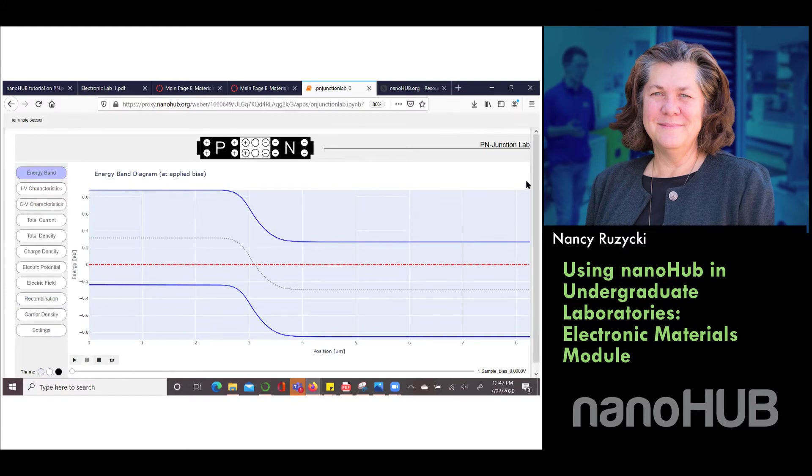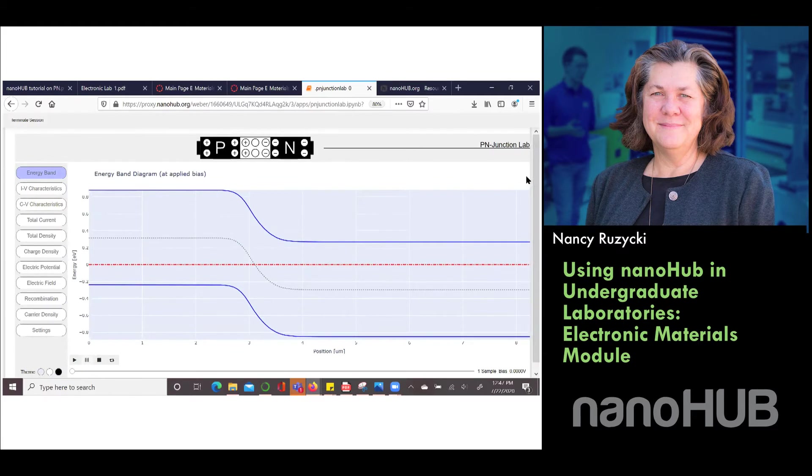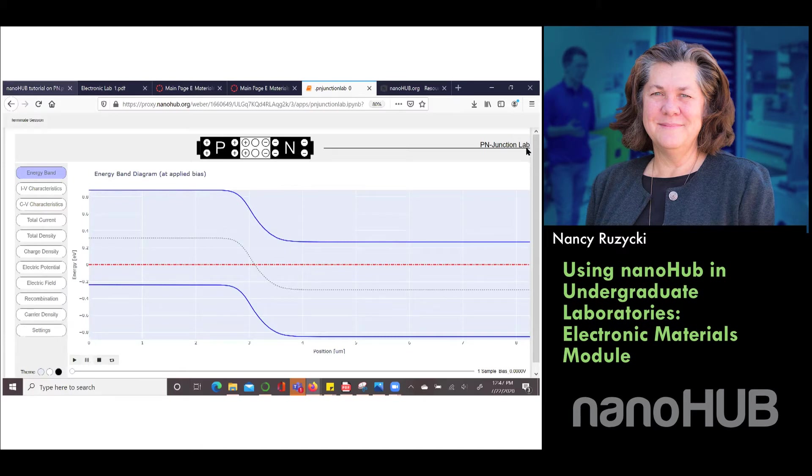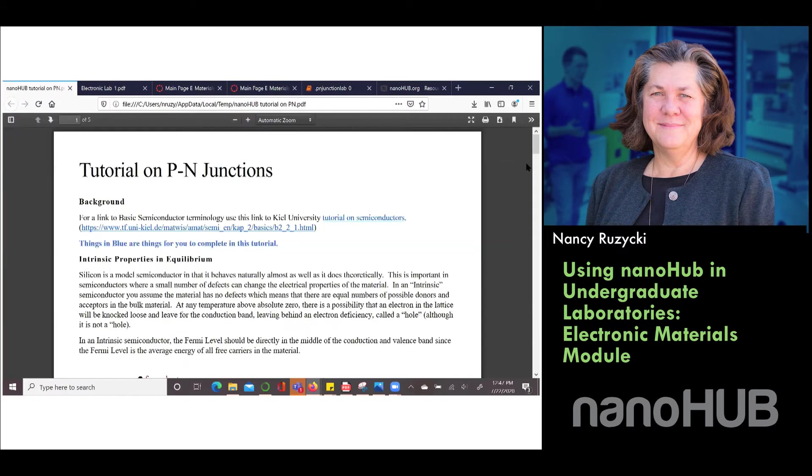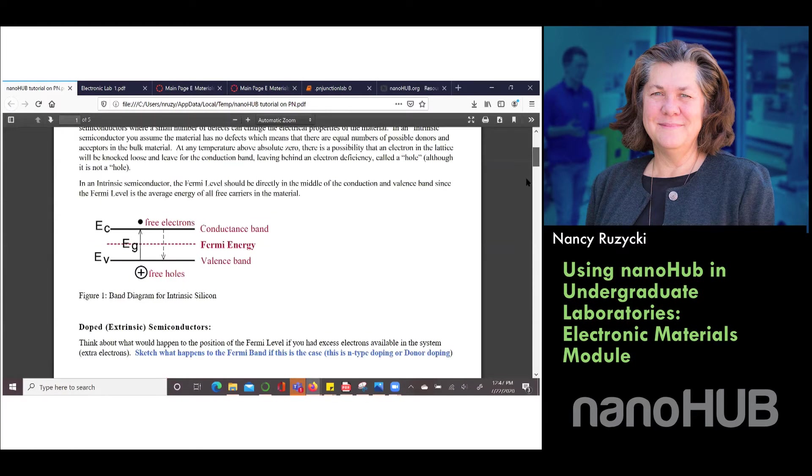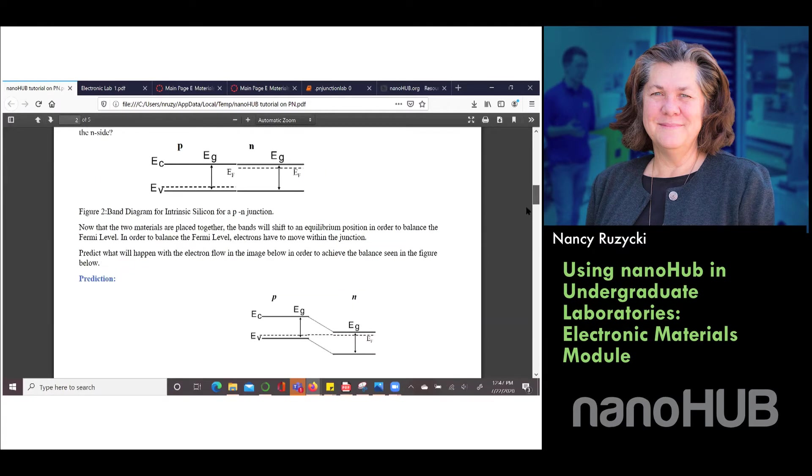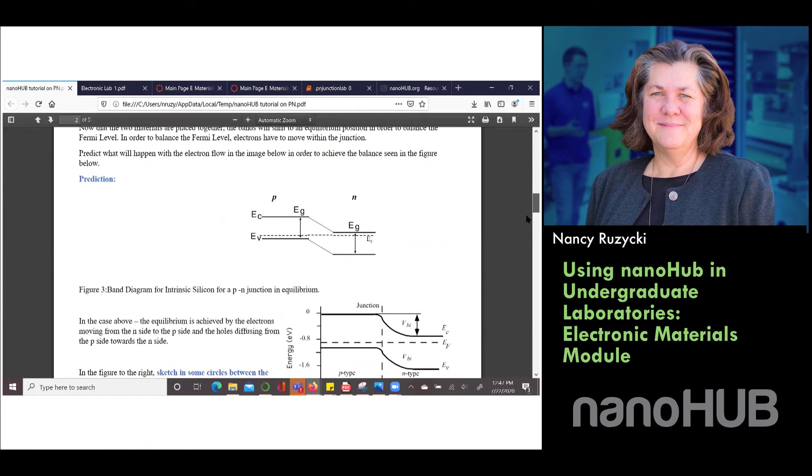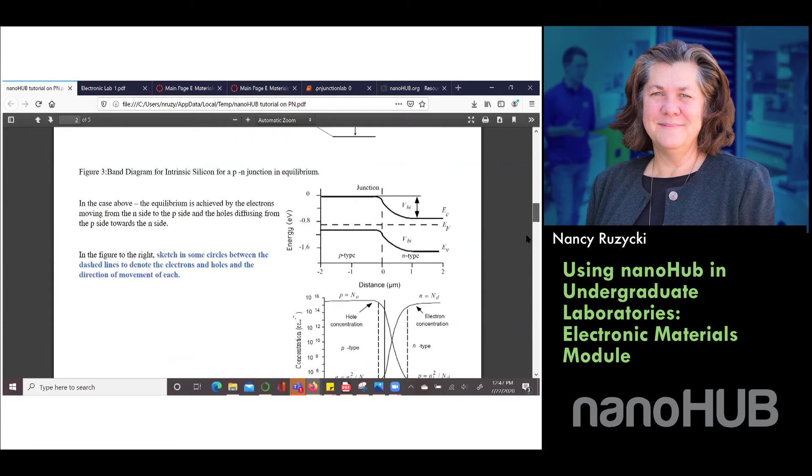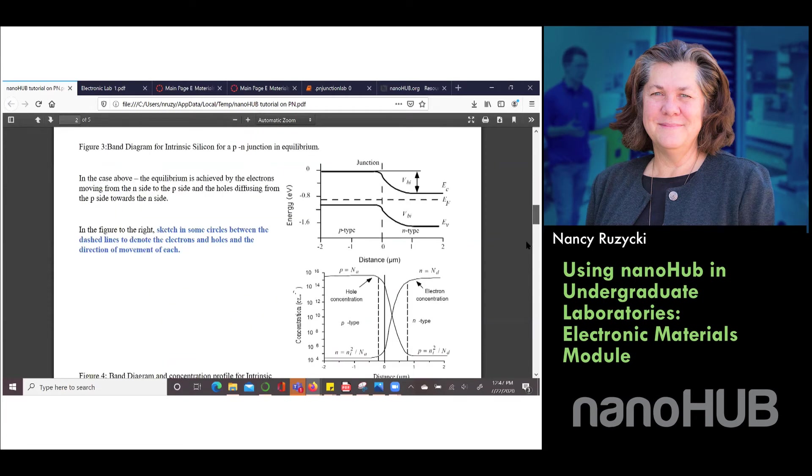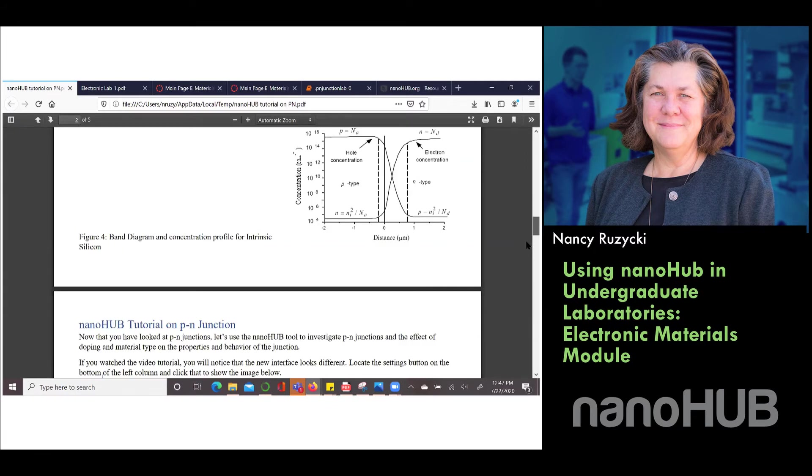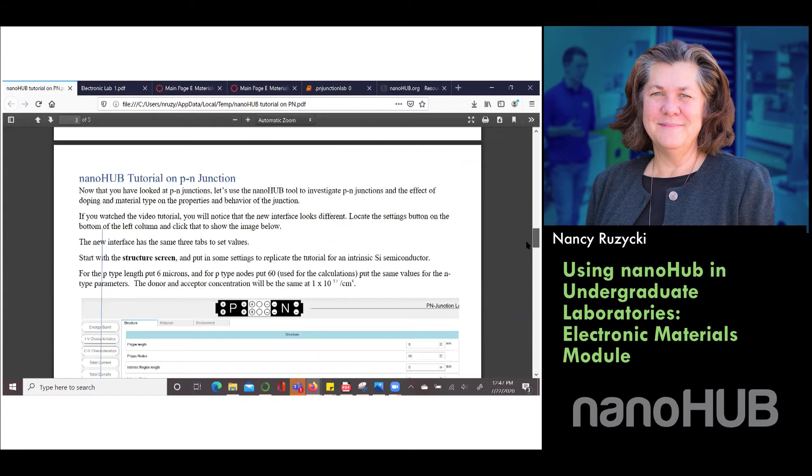To utilize that, one thing that we found with NanoHub is that some of the resources are really powerful but they don't necessarily come with tutorials or how-tos. So we designed a NanoHub tutorial for our students to work through and they looked at intrinsic properties. We have them sketch out what they think is going to happen and then we look at what is the PN Junction and they make a prediction and then we're going to go to the NanoHub tutorial to show them how to use that to look at the effect of doping and temperature on the electronic properties of the materials.